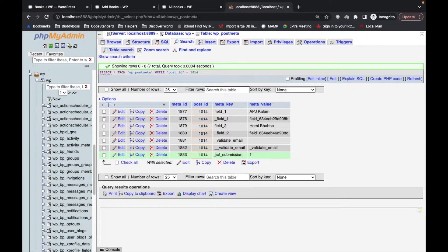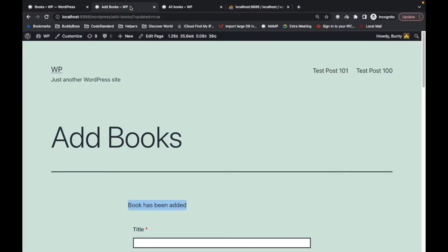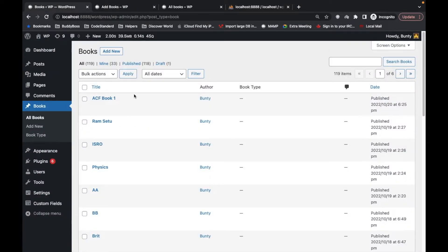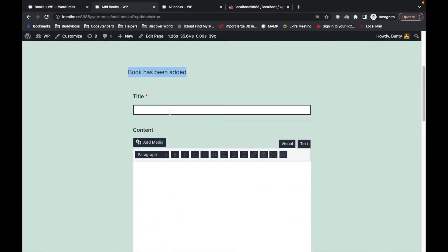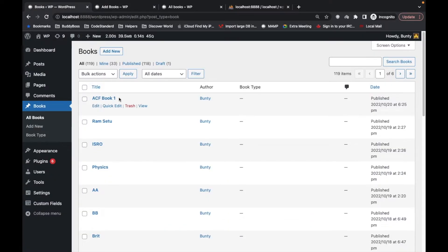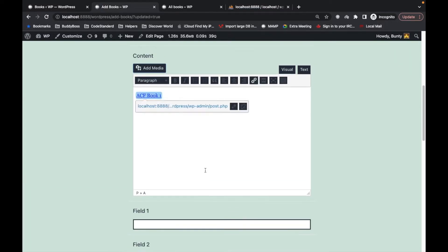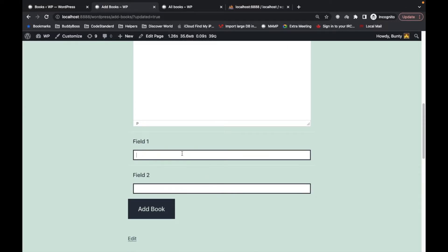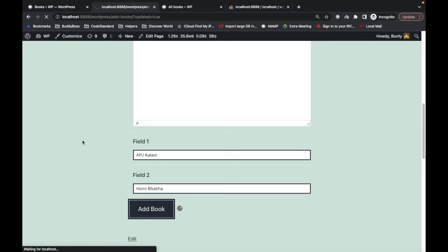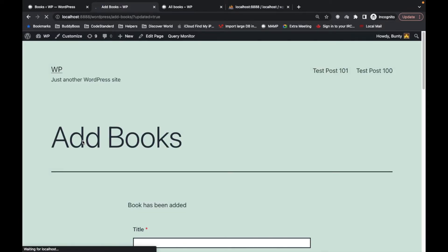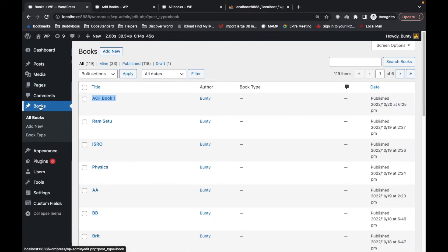Similarly, let me add more books. ACF book 2, APJ Abdul Kalam. So there are two books added via this form.